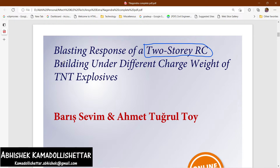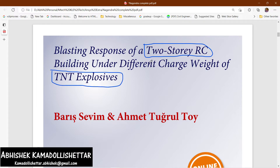We have to model the TNT explosives, and based on that blast, the response of the building will be calculated.